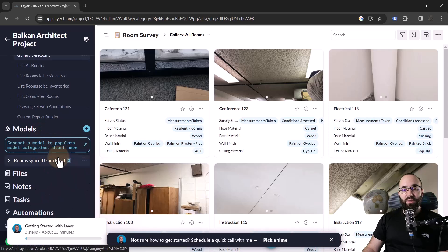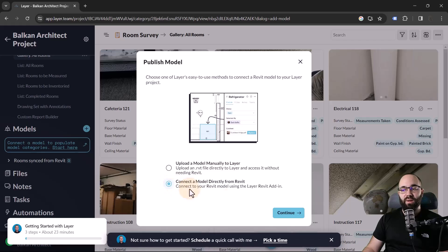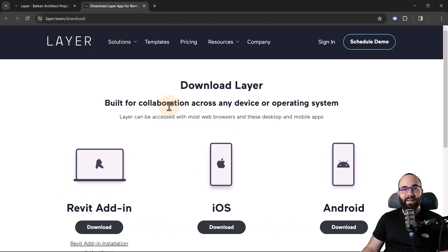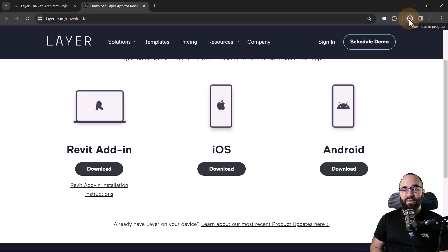I don't have any models connected yet, so I'm going to connect a new model by clicking here. We have a couple of options — we can either upload a model manually to Layer, or connect directly from Revit, which I prefer. For that, we first need to download the Layer Revit add-in. You only need to do this once and then you'll always have it installed in Revit. Just make sure Revit is not running when you install it.